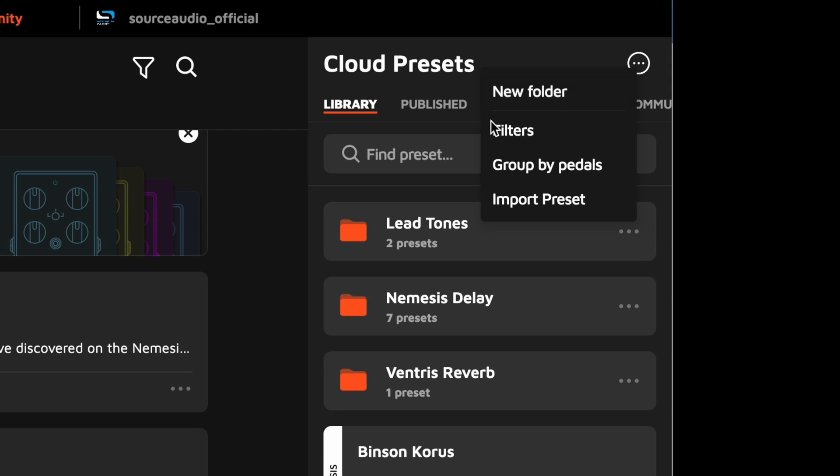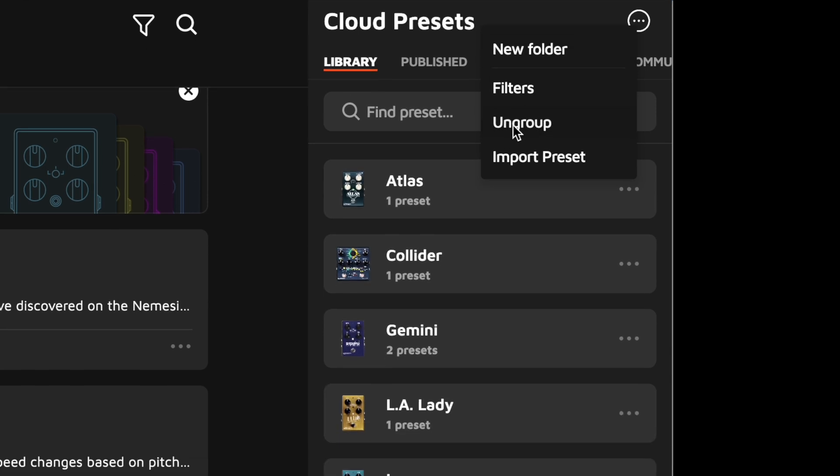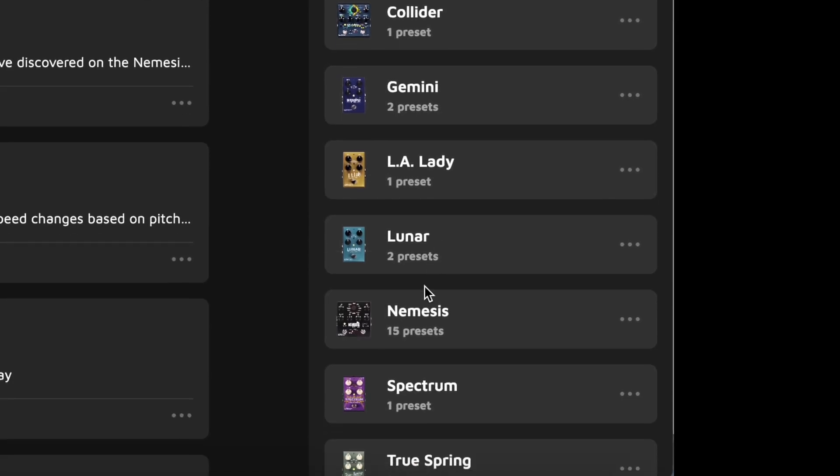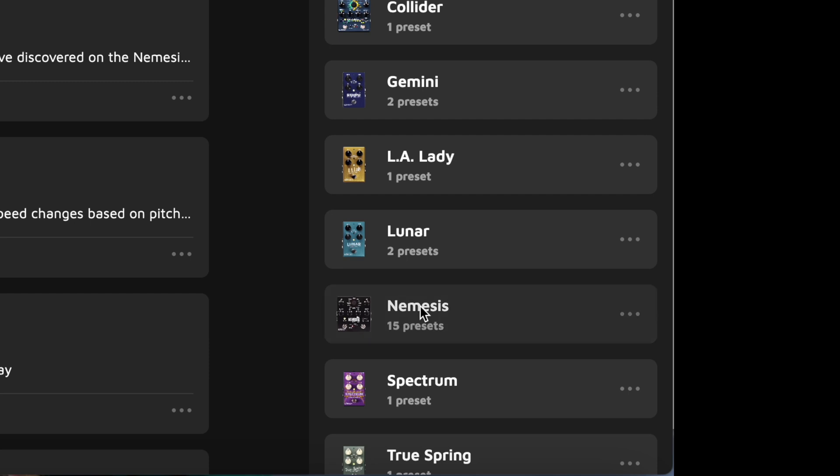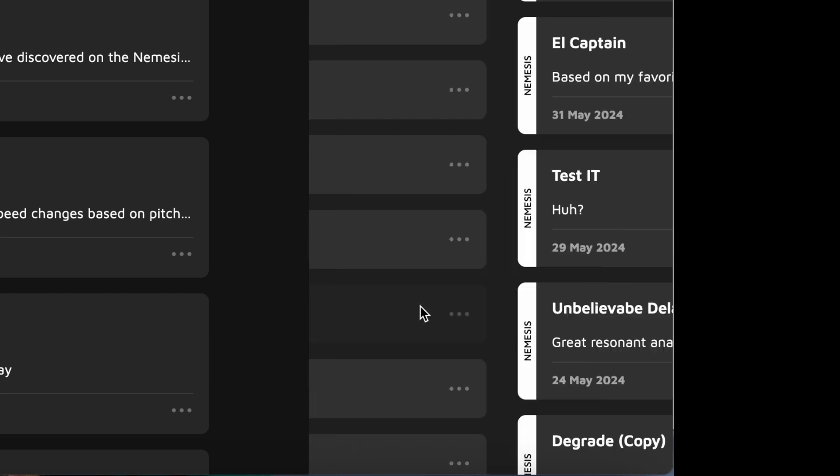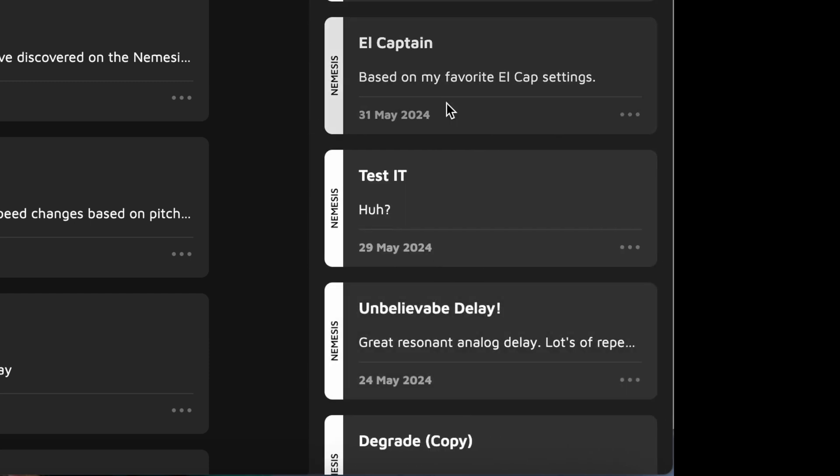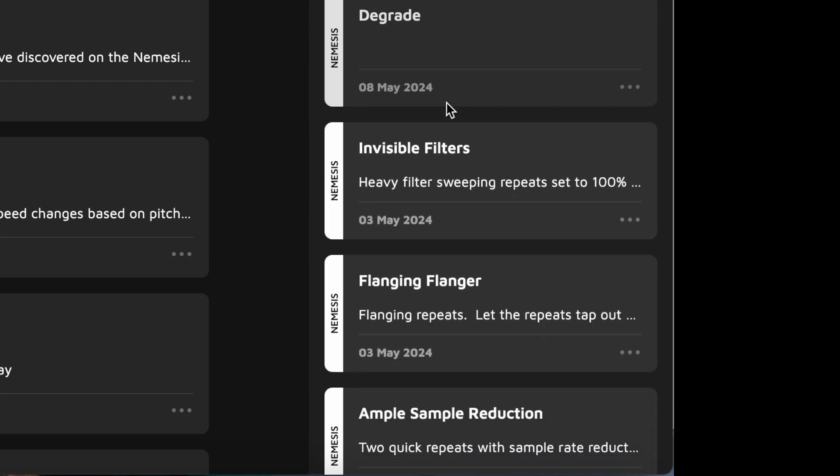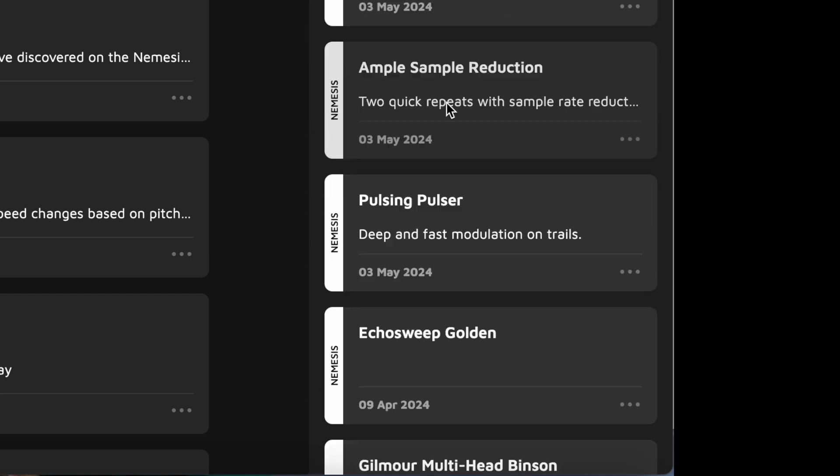You can also group all your presets by pedal. Just click on the pedal I'm using, and I'm shown all of the Nemesis delay presets that I've got stored in my library.